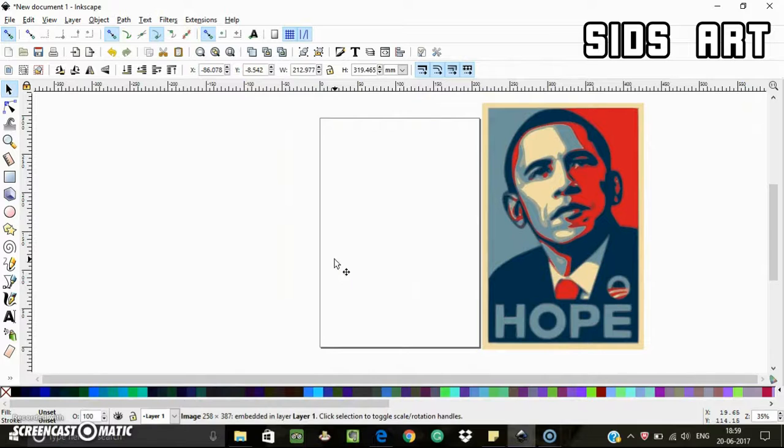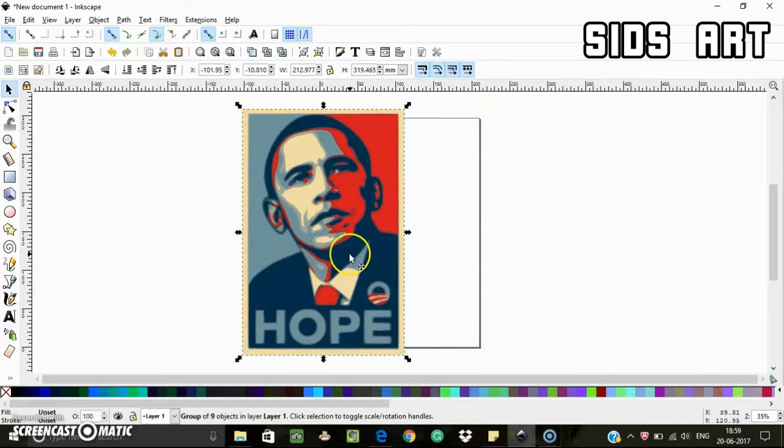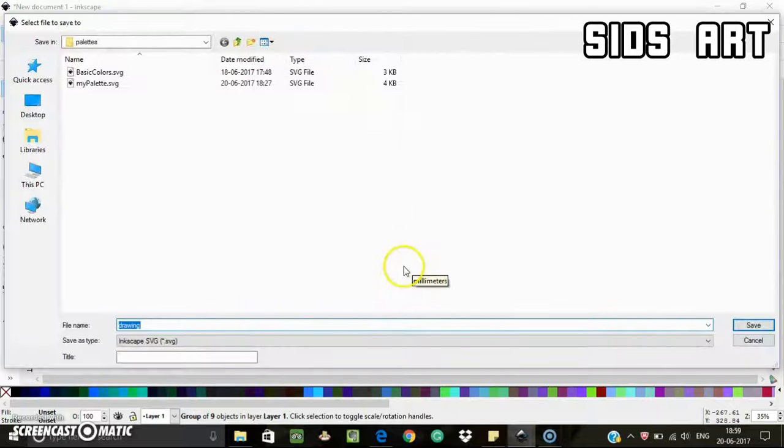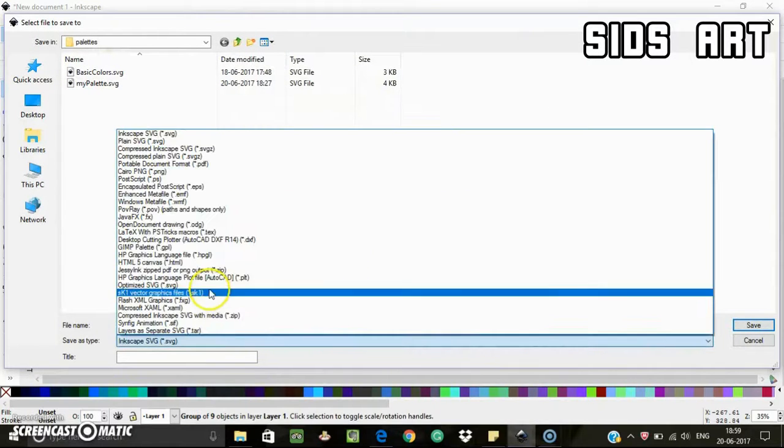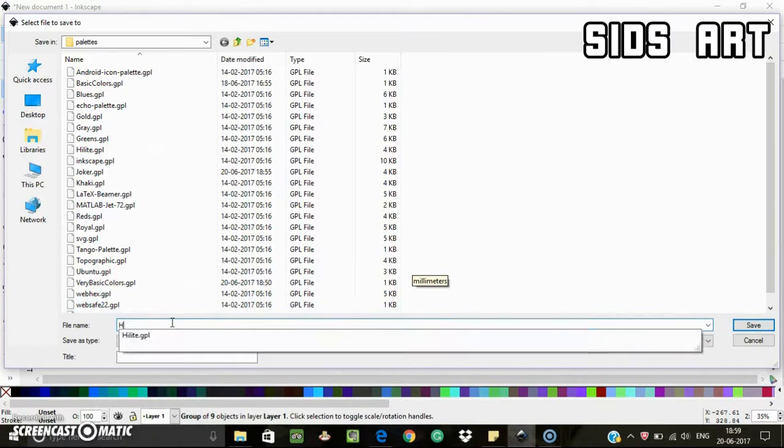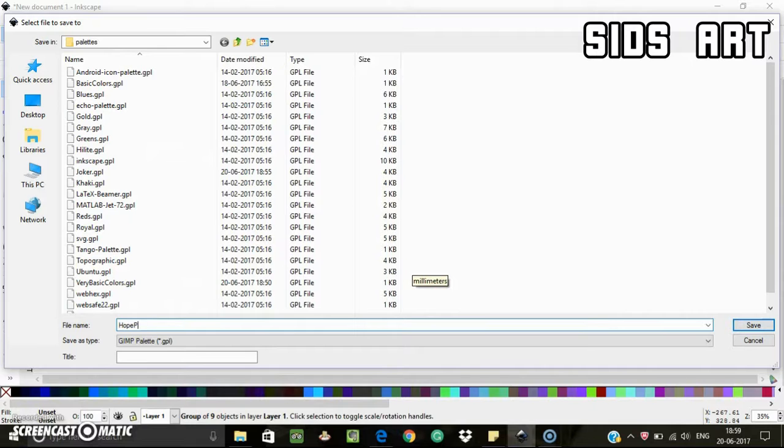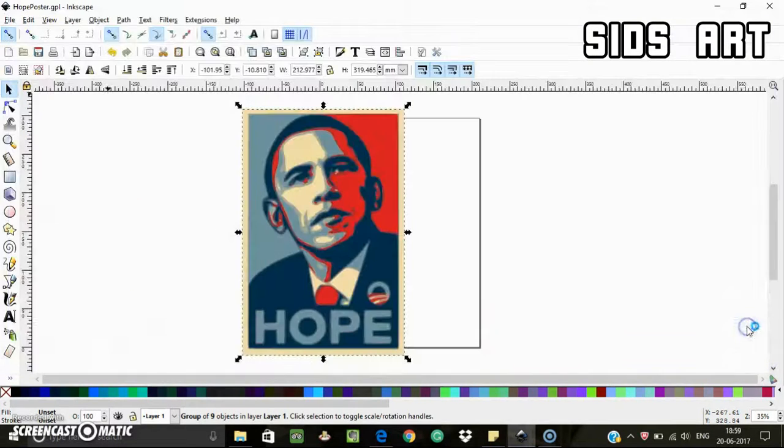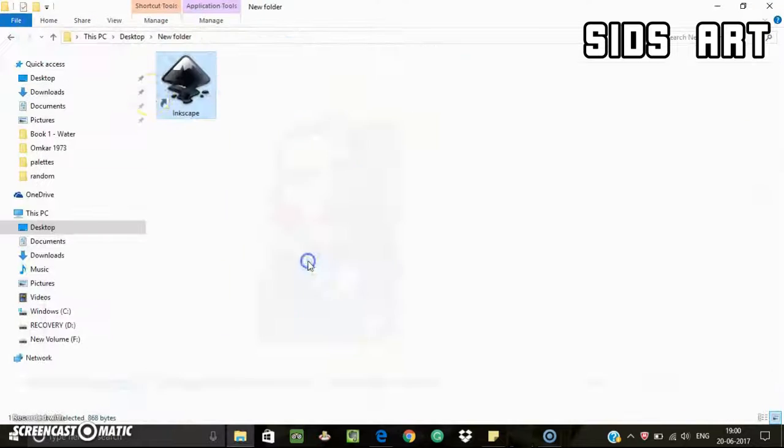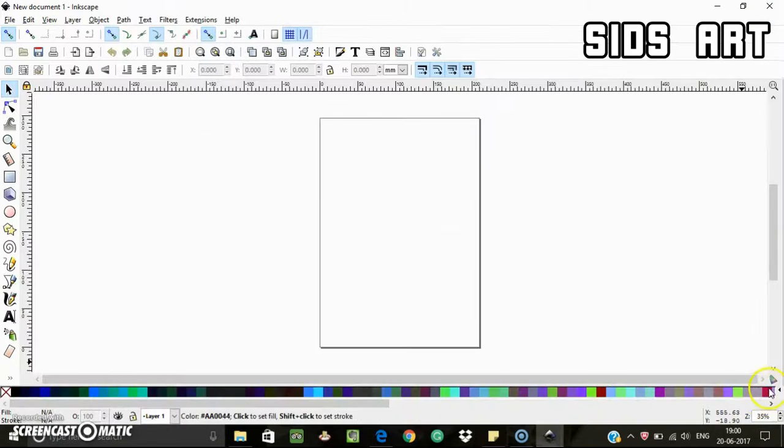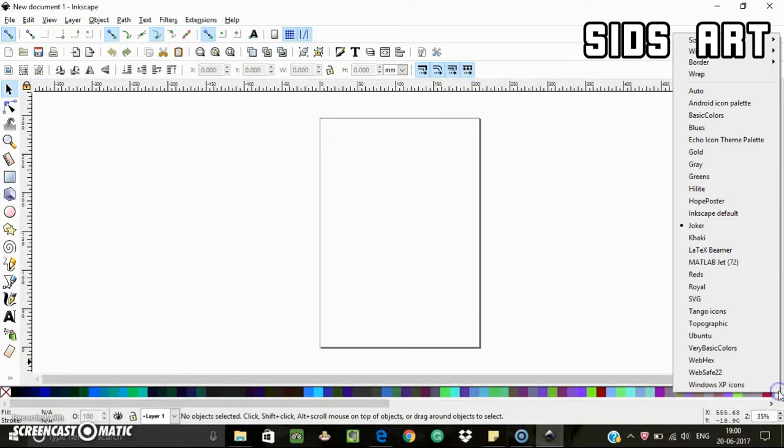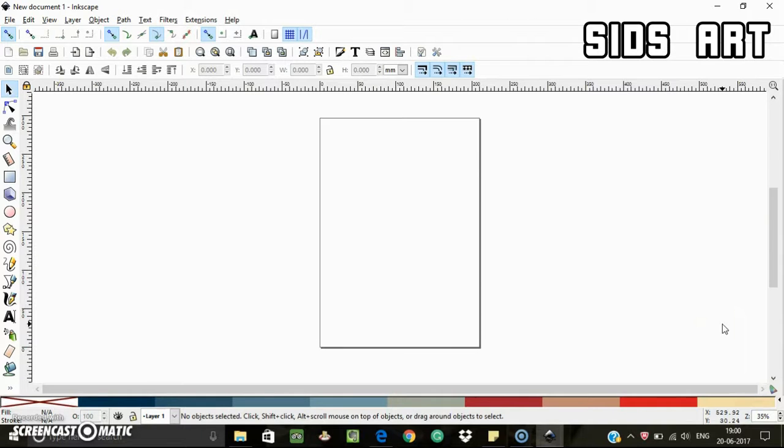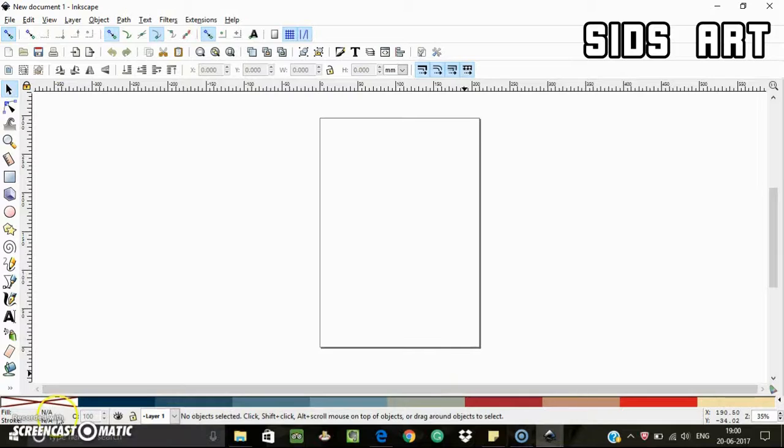I can get rid of this image, and now you know what to do - just go to File, Save As, and save it as .gpl file as usual. And again, restart the Inkscape, and then you can see here the Hope poster color palette is ready. So hope you like this video. Don't forget to check out other videos on my channel. See you next time!